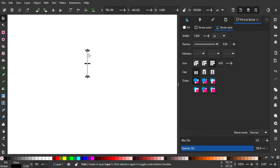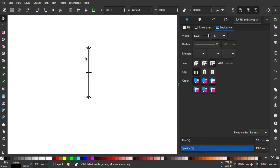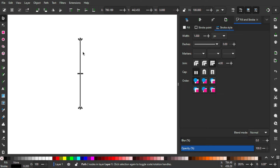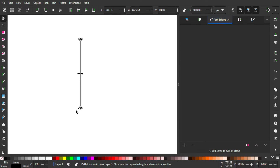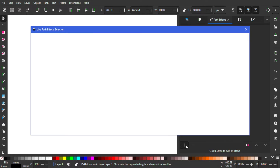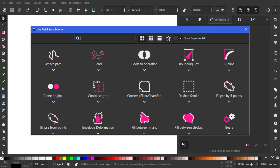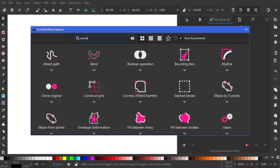I'm just going to select this vertical line, hold Ctrl and scroll up with the mouse wheel to zoom in. Then we're going to add path effects on this line, so go to Path > Path Effects. On the Path Effects dialog, press the plus button to add a new effect.